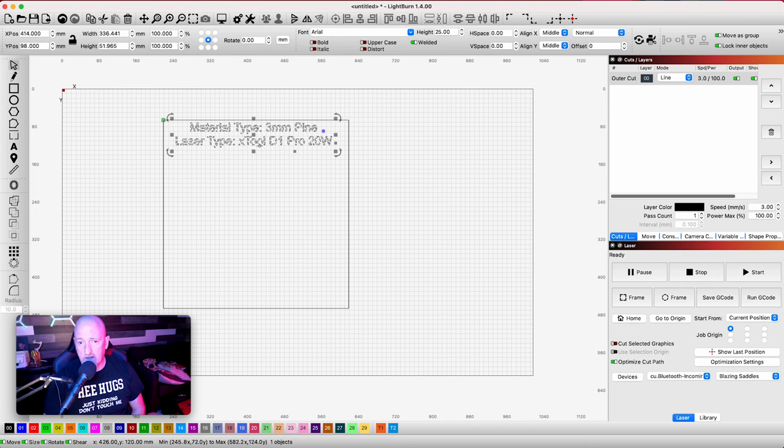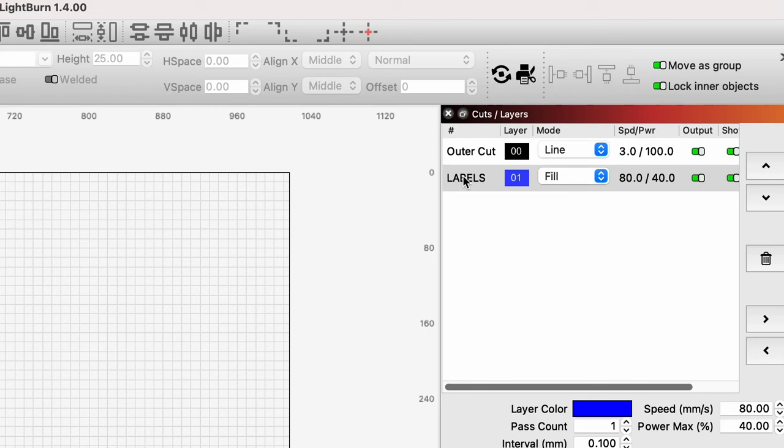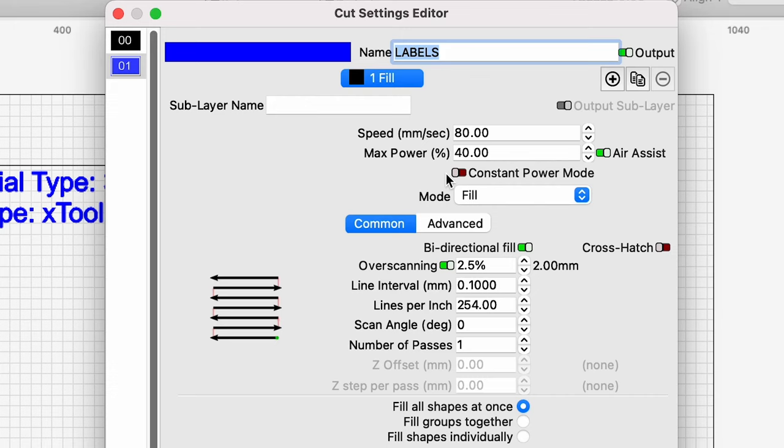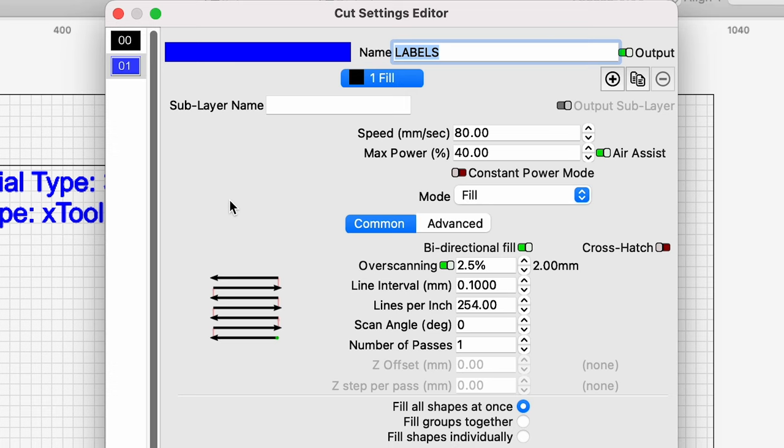A lot of people like to leave this as a line, so it goes a little faster, but I like to be able to see it. So I usually turn it into a fill and put it on its own layer. I already labeled this layer labels. If you don't know how to change these, you just change it right here on the name portion. I've already got it set to a speed of 80 millimeters per second and 40 watt power. Now, this is where you're going to come and change things. If you were doing something harder, like purple heart or something like that, like a harder wood, you may have to increase the power or slow down the speed a little bit to be able to see your labels.